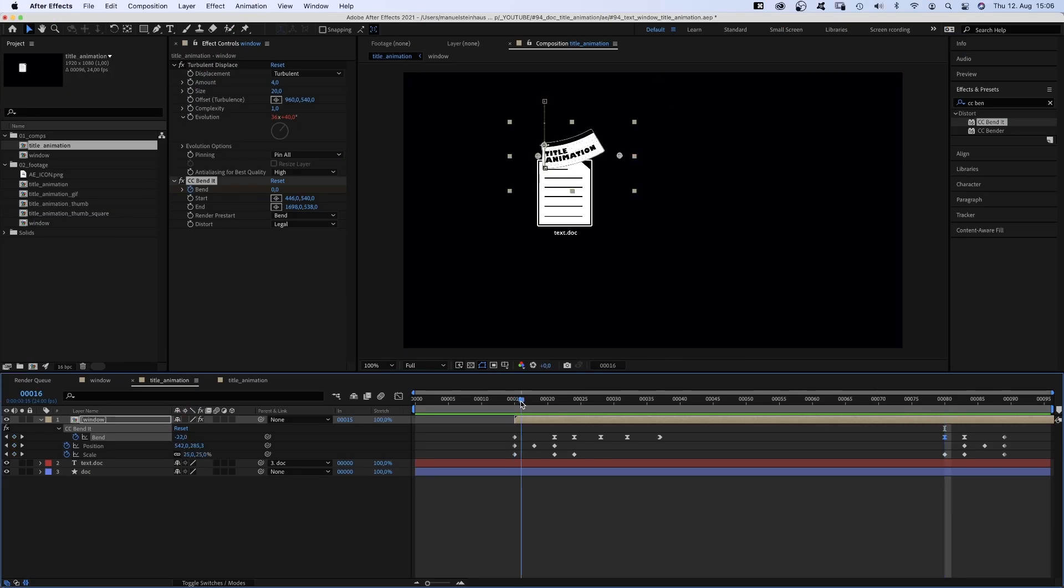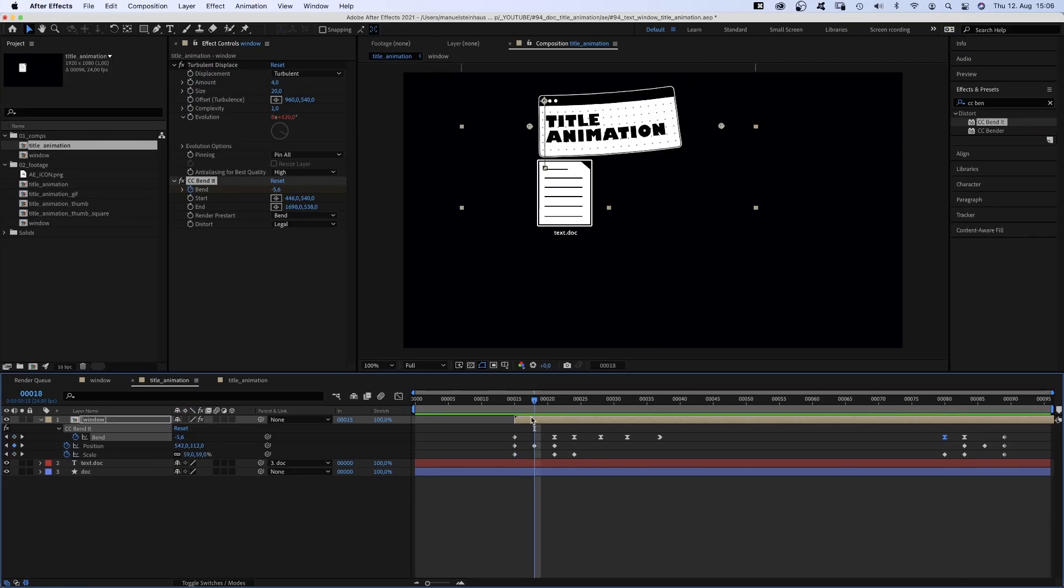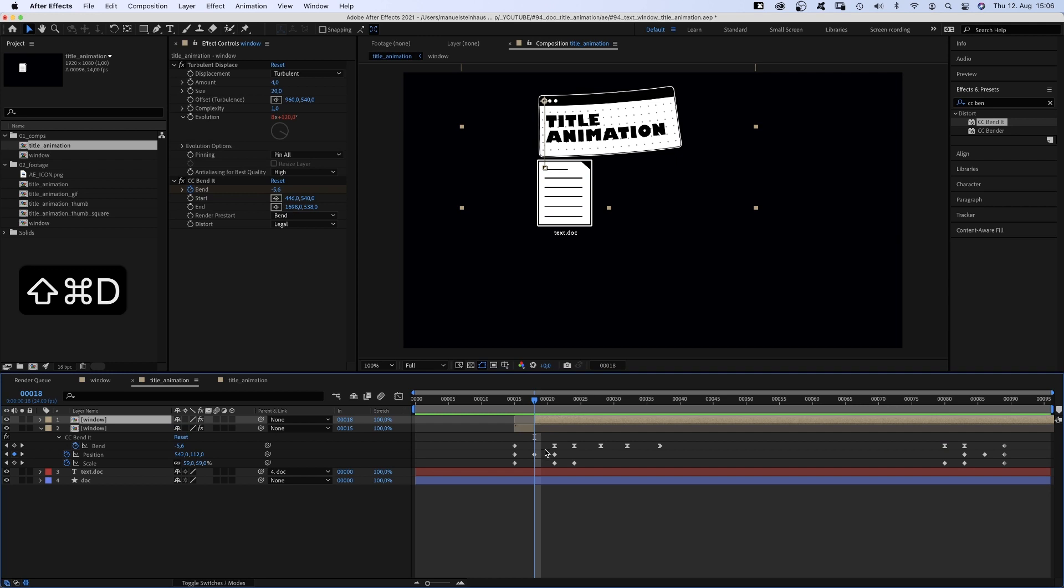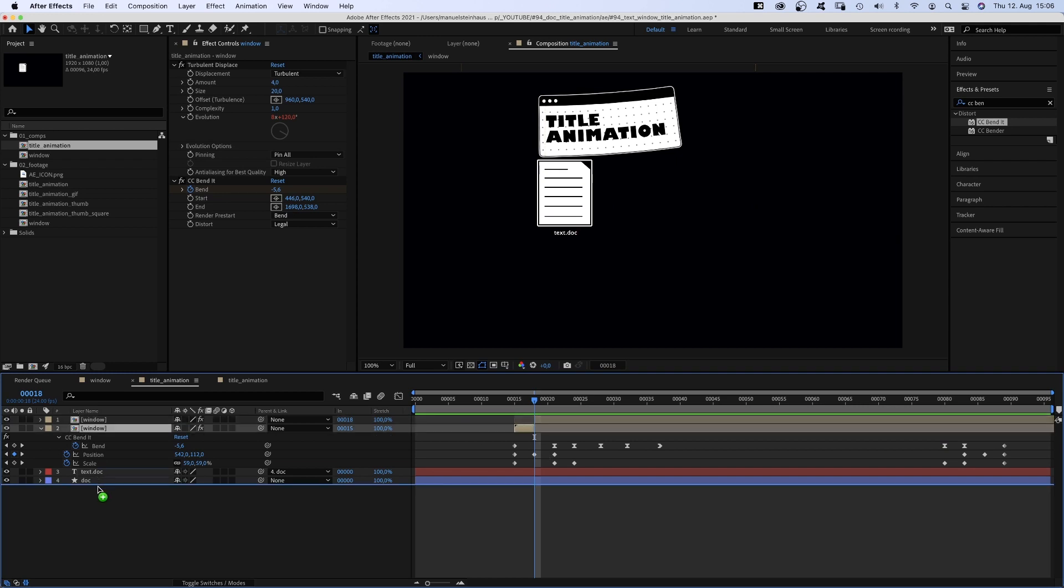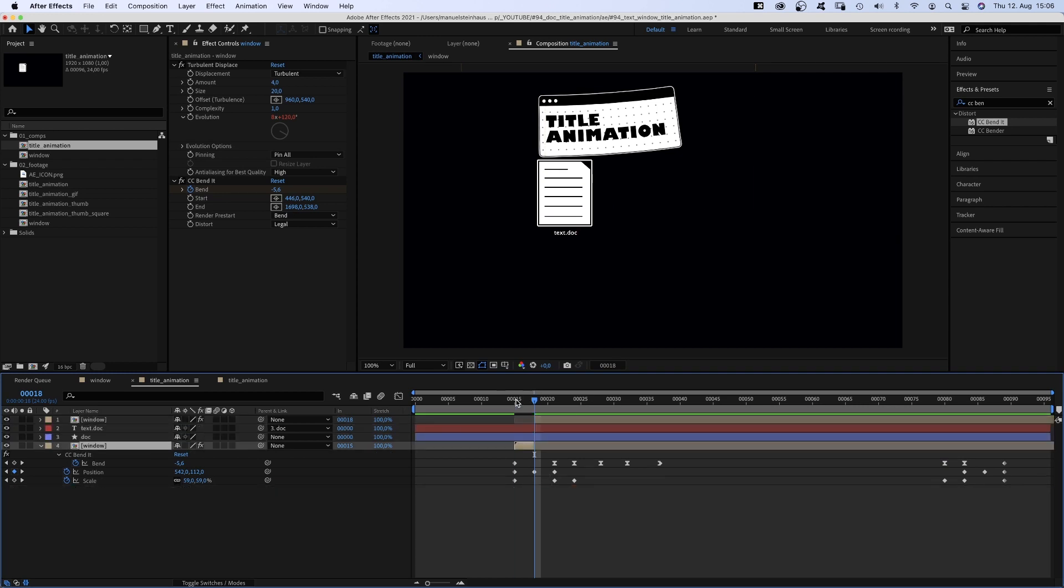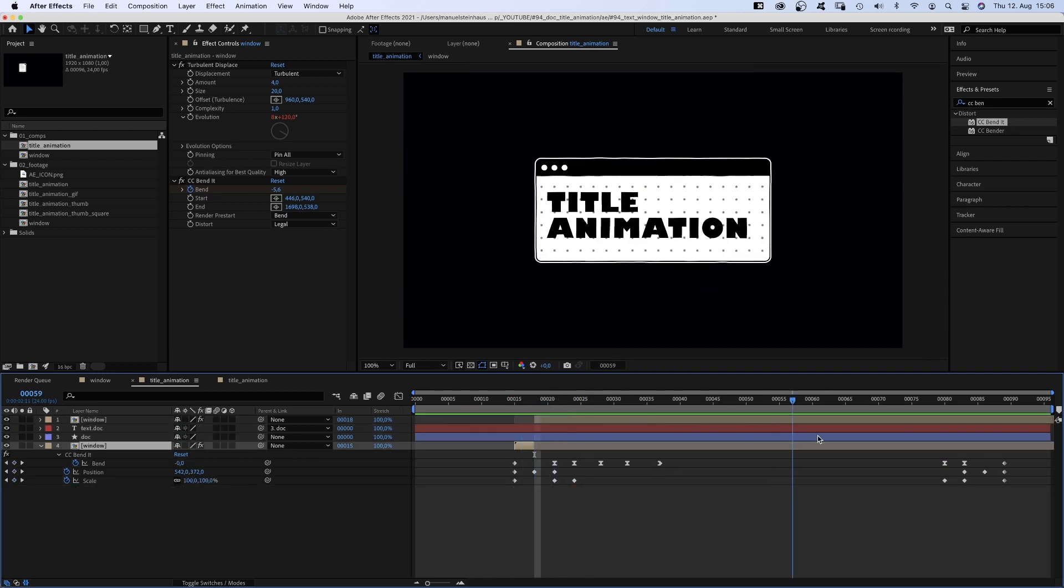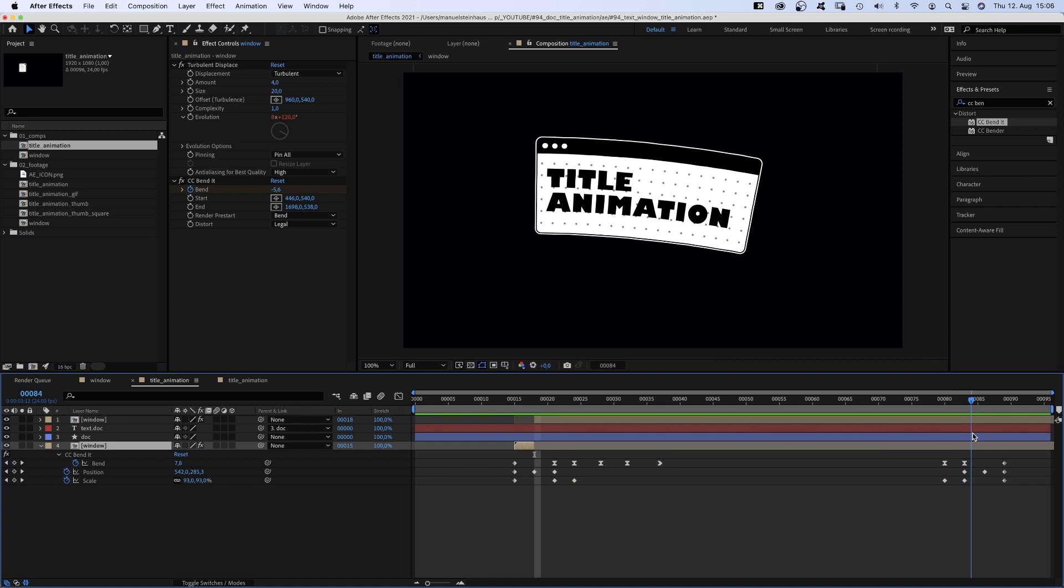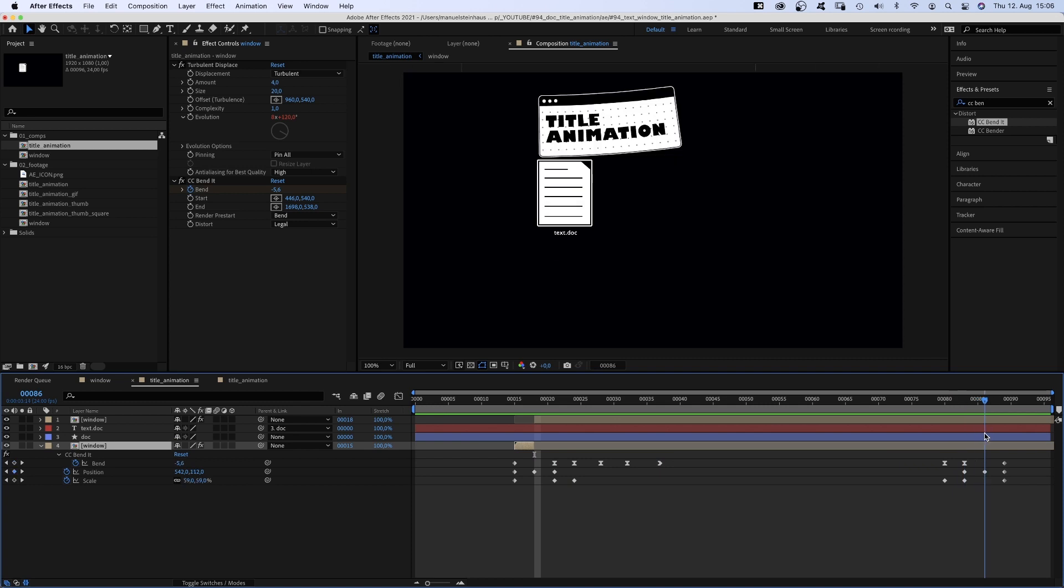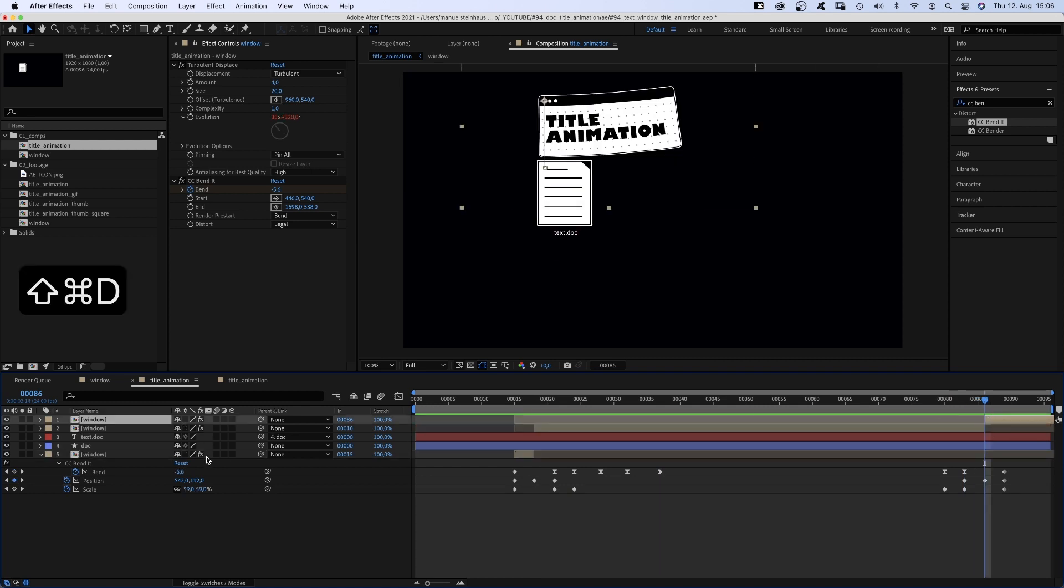We go to 18 frames and split the window comp. Move the beginning down so that it appears from behind. Same at the end. Split the comp at 86 frames and move the end part down.